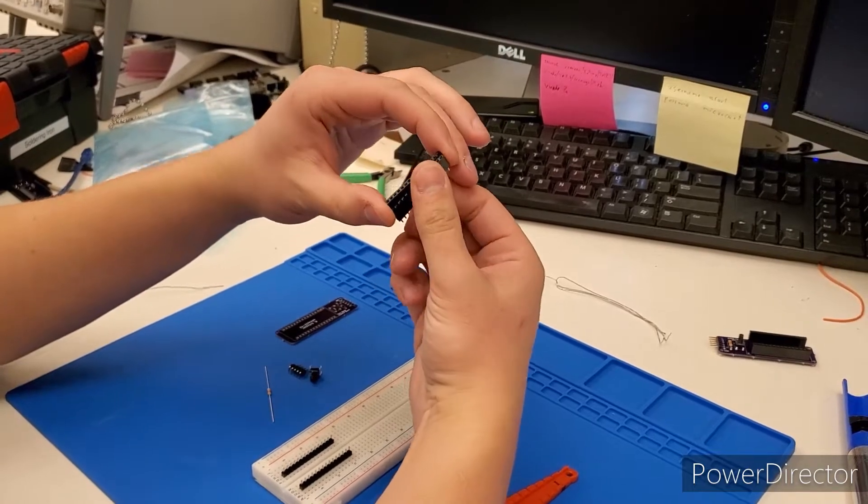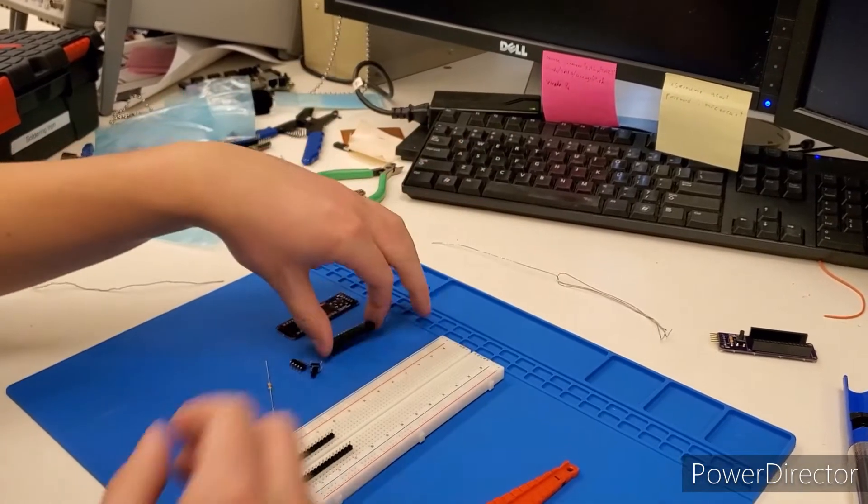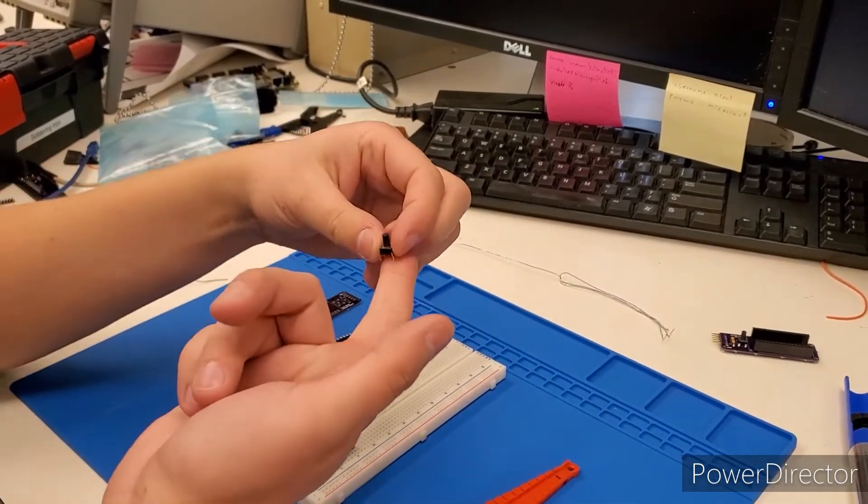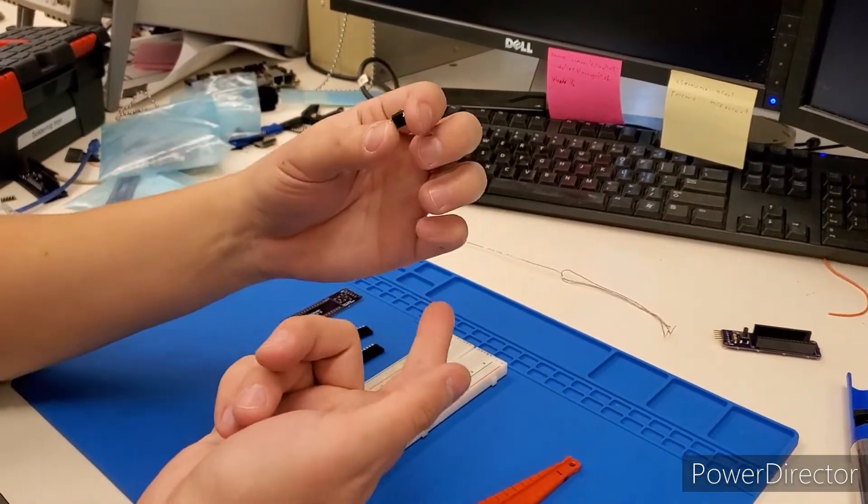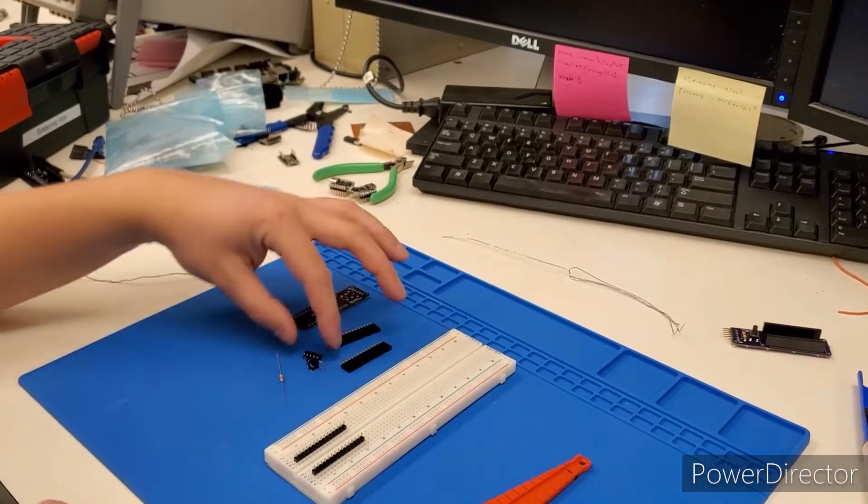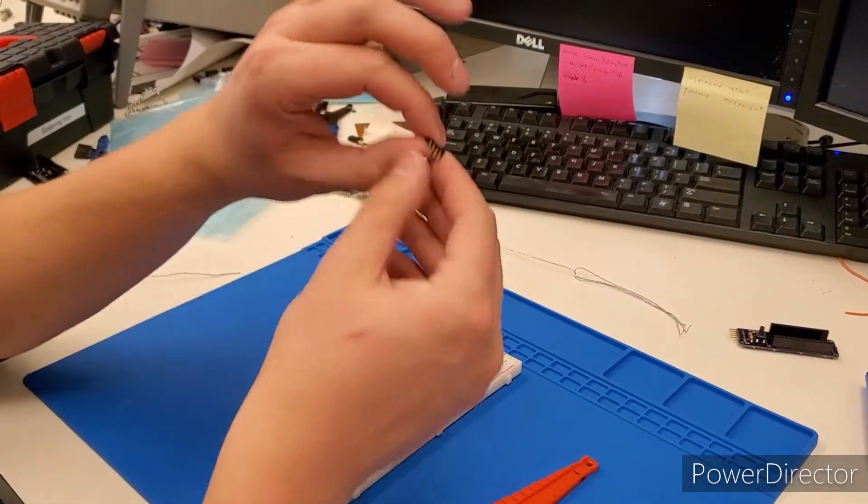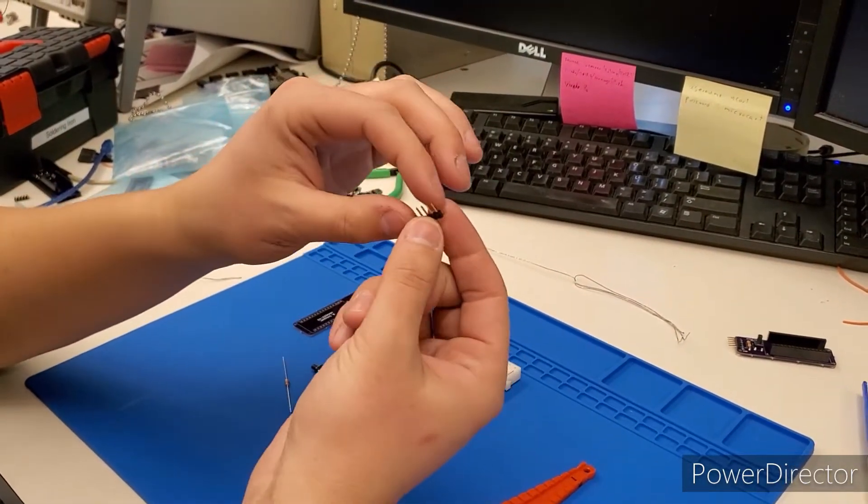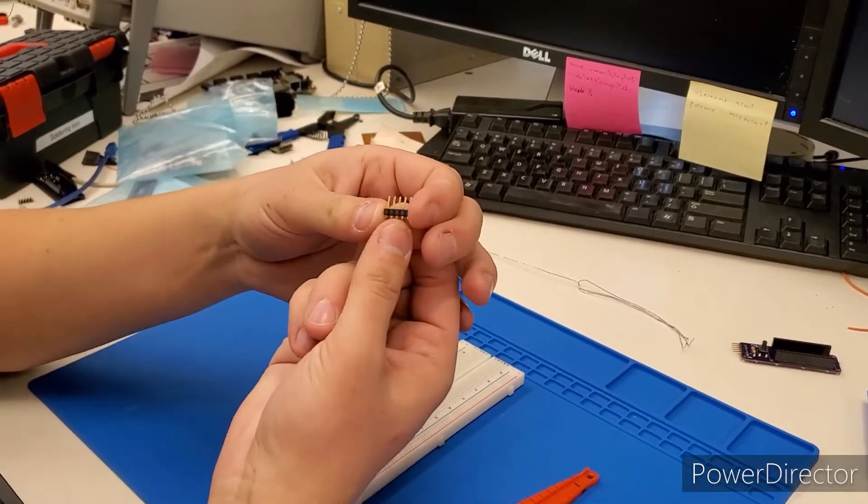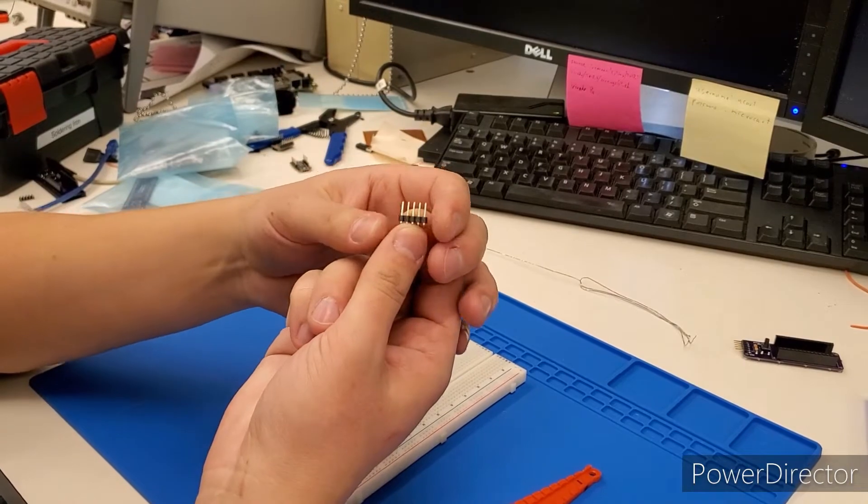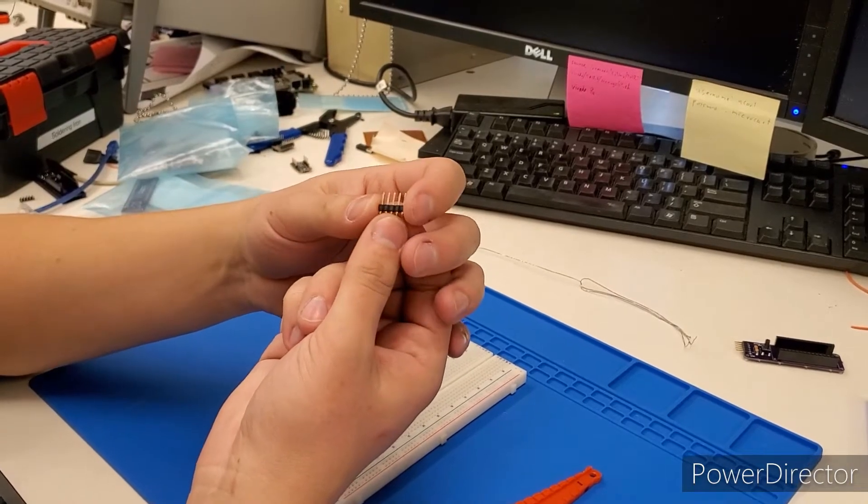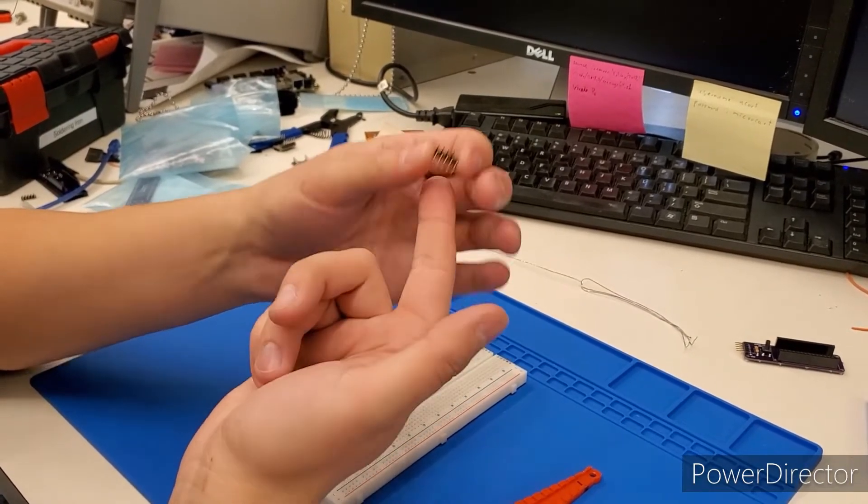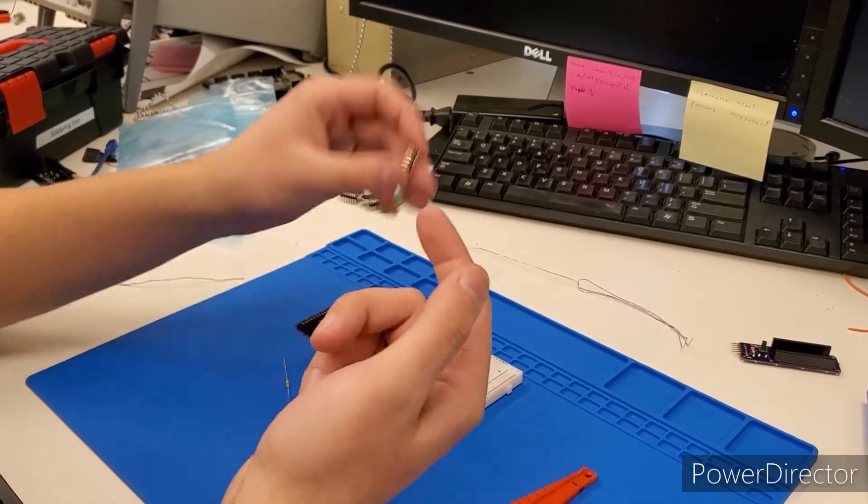We're going to need a six millimeter push button through-hole. We're going to need a 90 degree angle bend. These are 0.1 inch spacing pins, five pins, 90 degree angle bend.